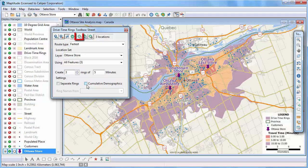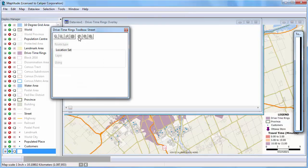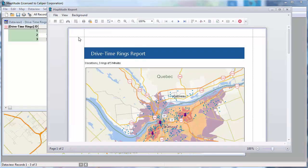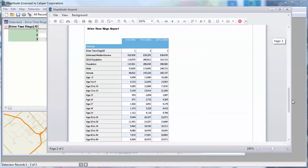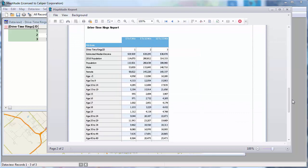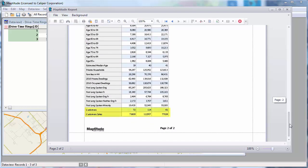Once you have chosen your options, click this button to calculate the demographics. Maptitude displays the report with the results. You can see that it has the map on the first page and the demographic results on the second page. Here you can see the median income of the households within each of the rings, the population within each of the rings, the gender breakdown, and so forth. And at the end of the report, you'll see the count of customers within each ring and their total sales.